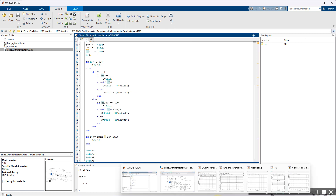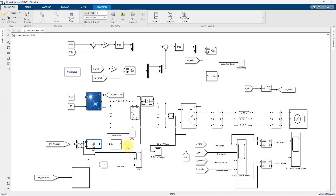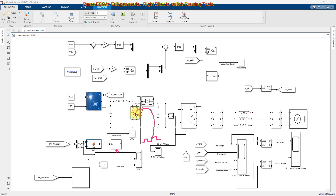The duty cycle is then processed via a PWM generator — pulse width modulation — where the duty cycle is compared with a triangular or sawtooth waveform to generate pulses. These pulses control the IGBT of the boost converter in order to extract maximum power from the PV and maintain the PV voltage at the maximum power point condition.